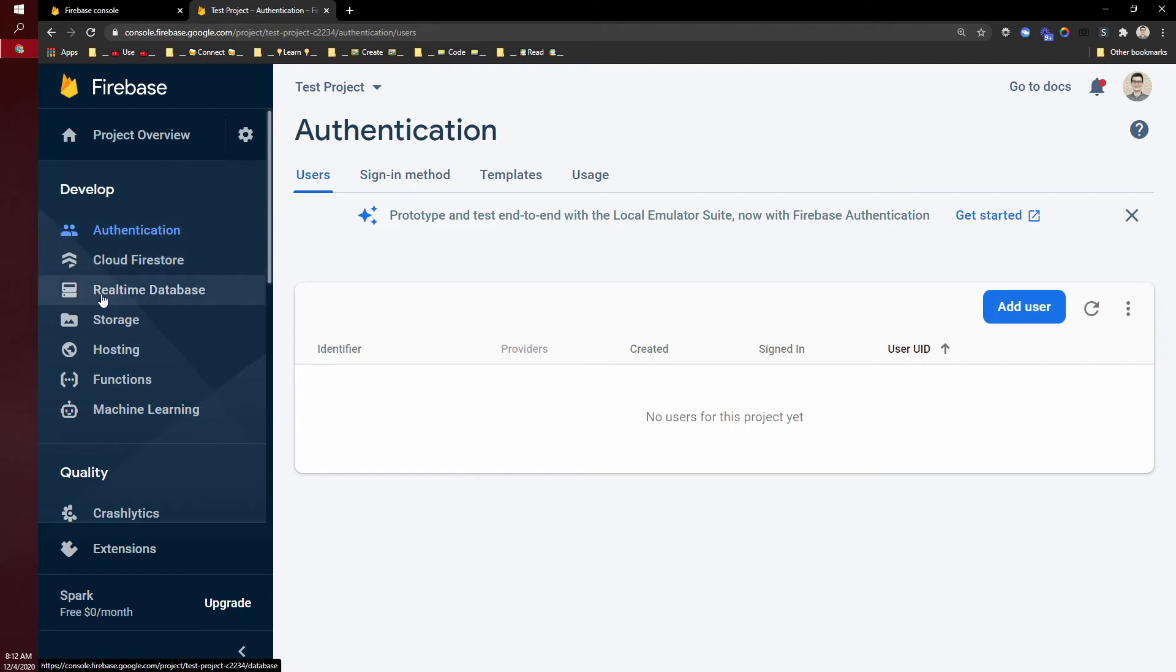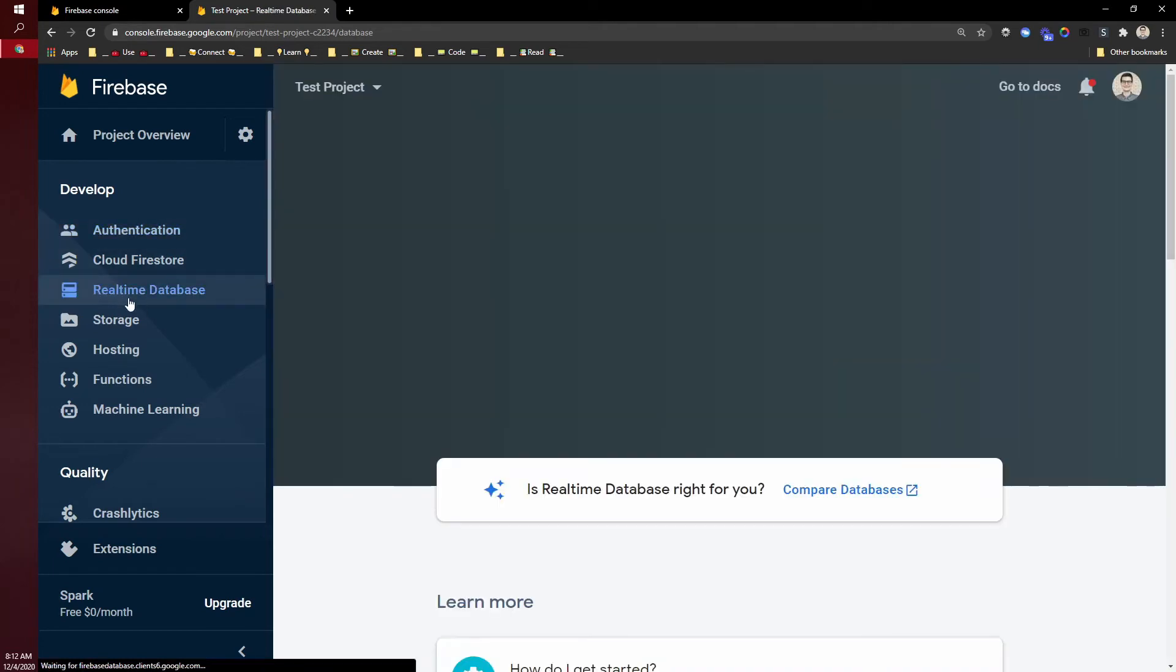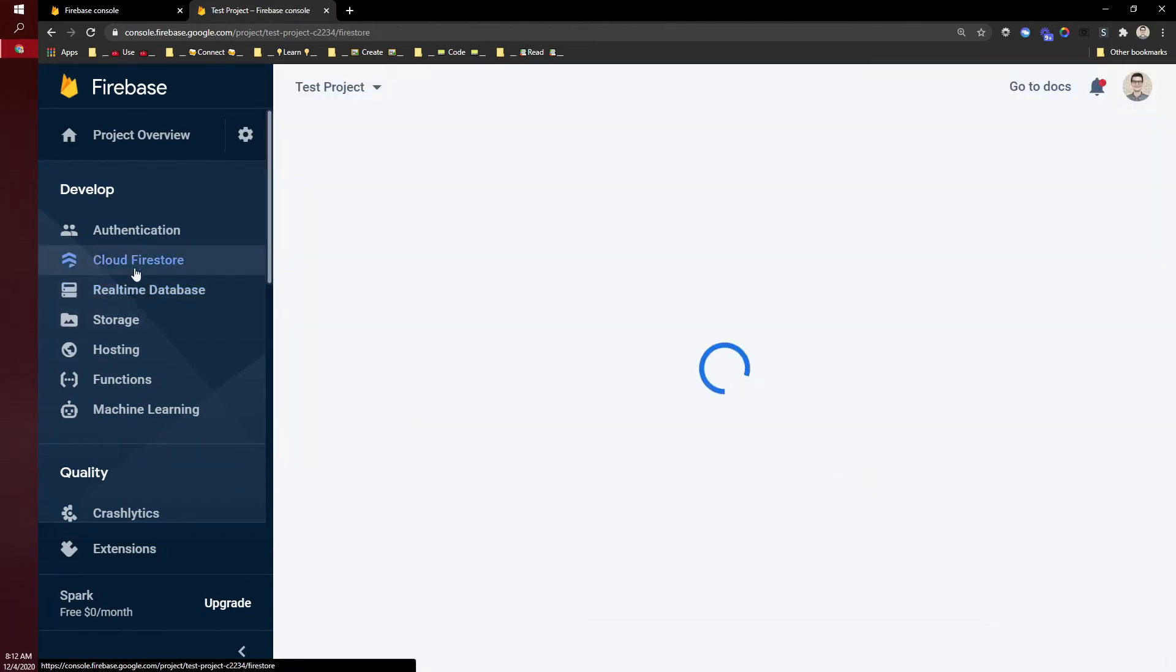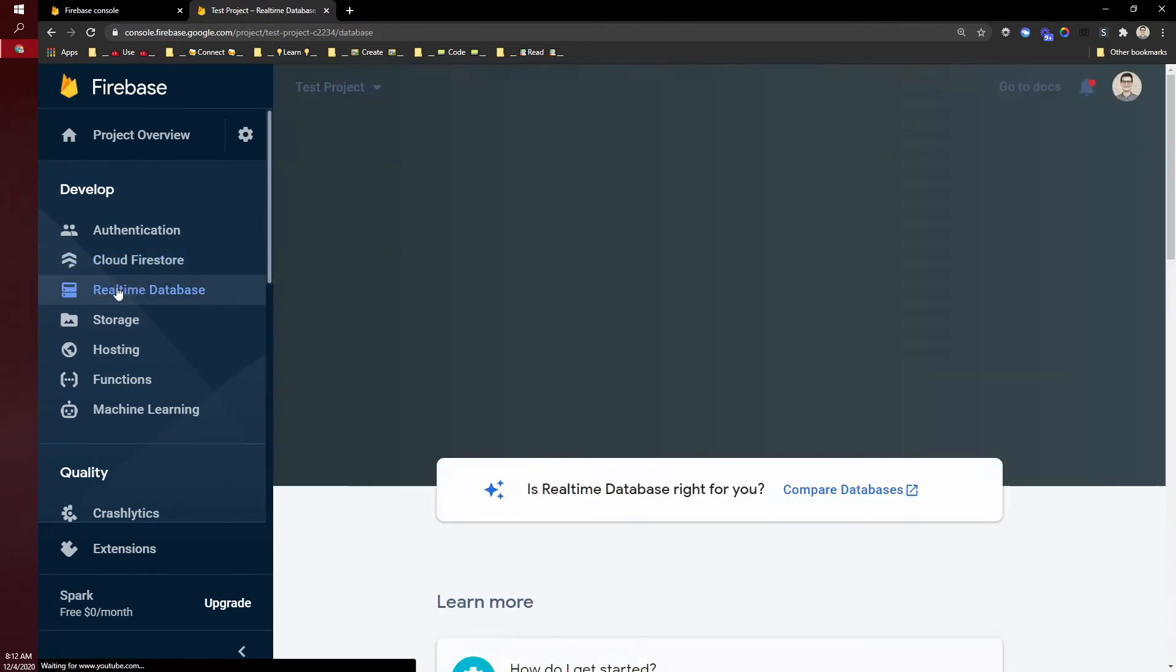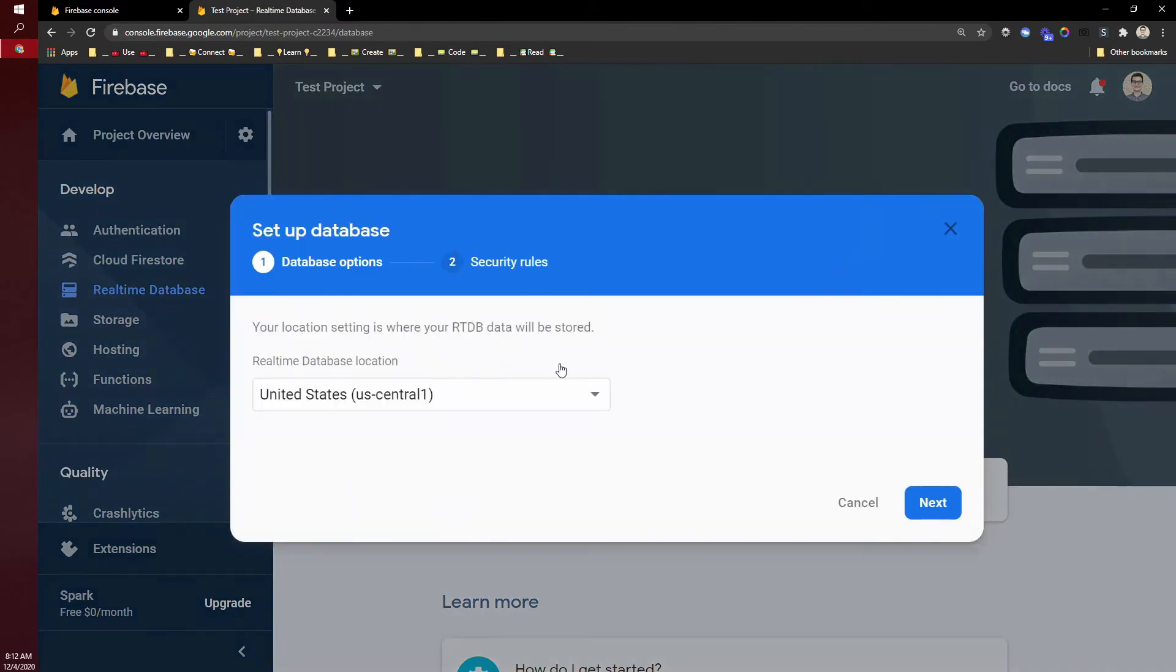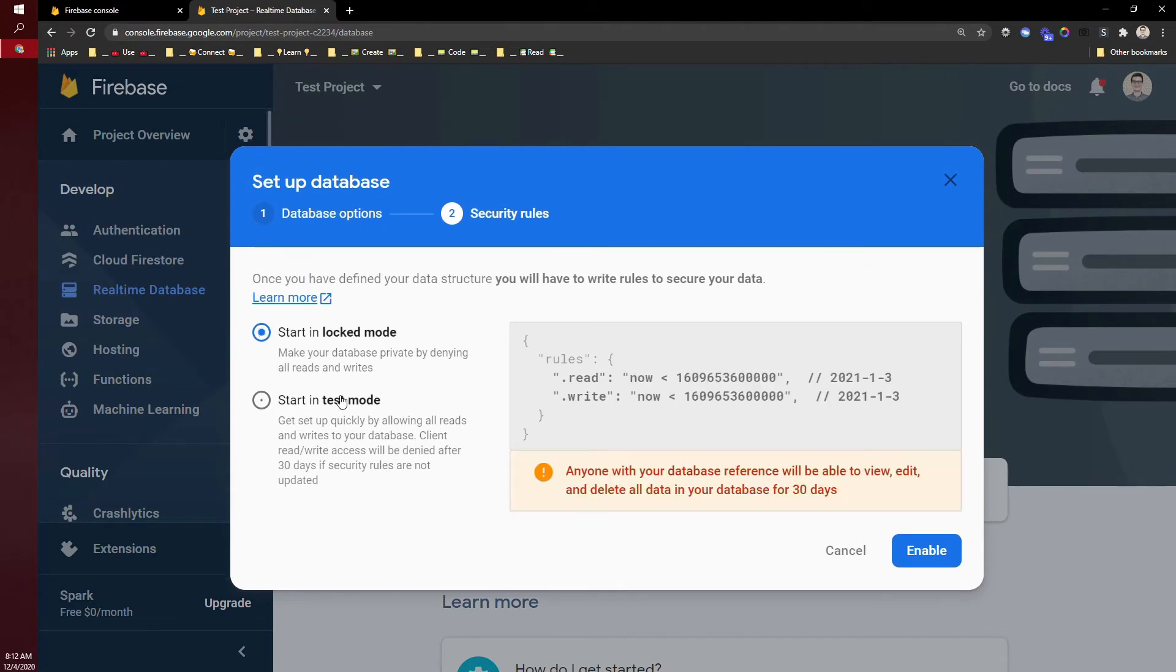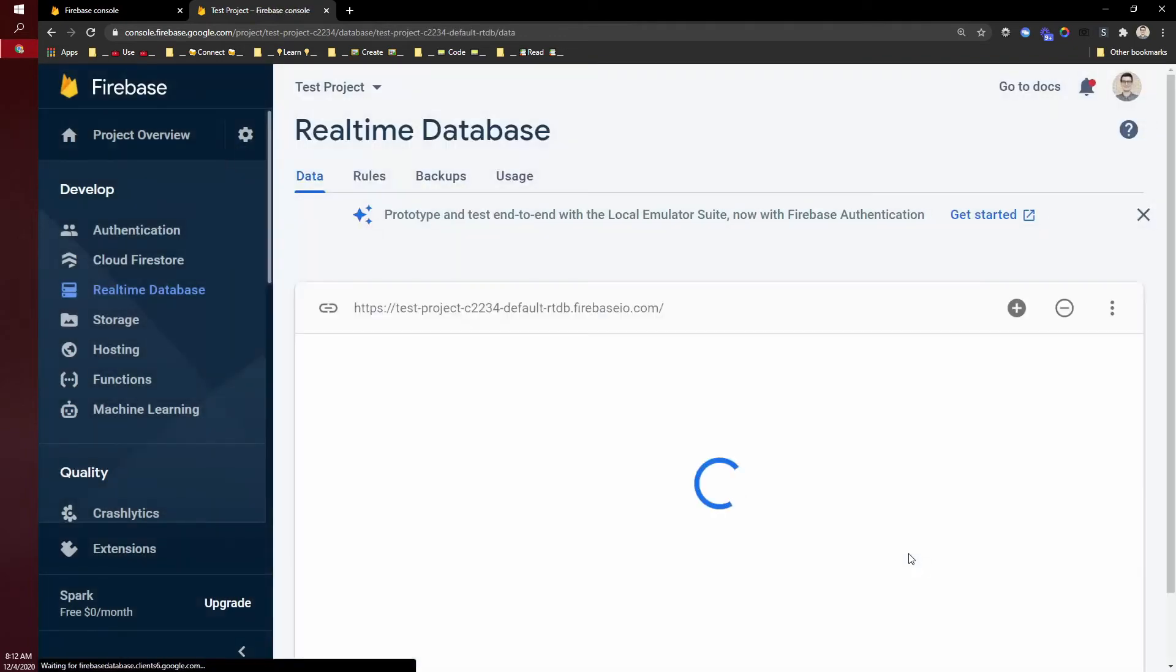The other place is where we store data, and that is in the real-time database. We do not use Cloud Firestore, which Firebase will try to point you towards. Make sure you use real-time database. Click create database, start in test mode, and that will set it up.